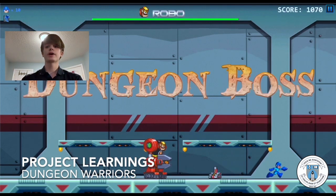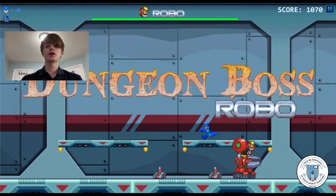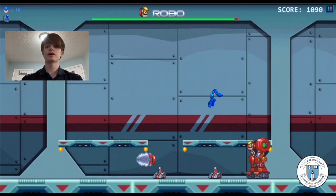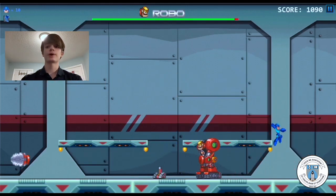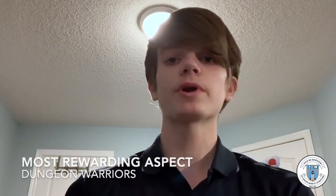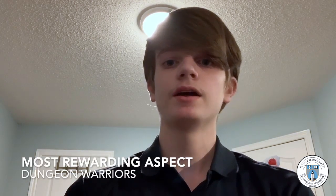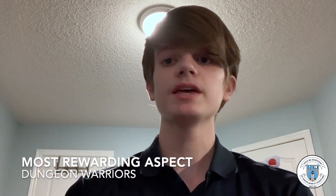I learned a wide variety of things such as new functions in Python, how to create movement in Python, and much more. The most rewarding part of the project was at the end of the day being able to sit down and play a game which I had made on my own. It's a fantastic feeling being able to play my very own game, knowing that all my hard work throughout the year had finally paid off.